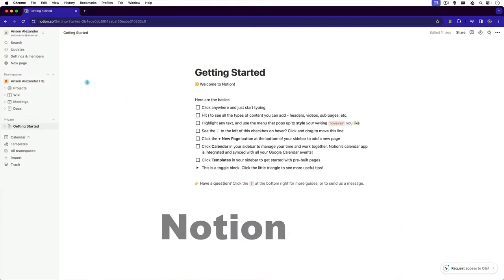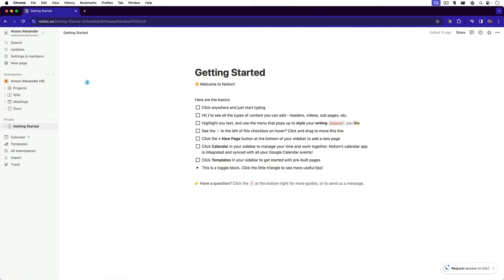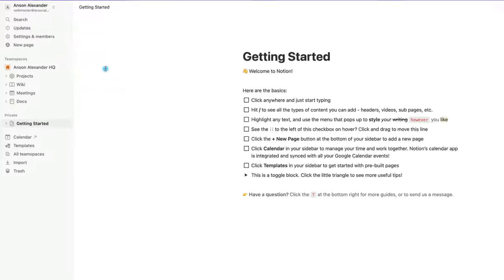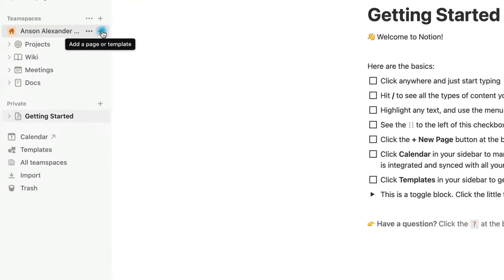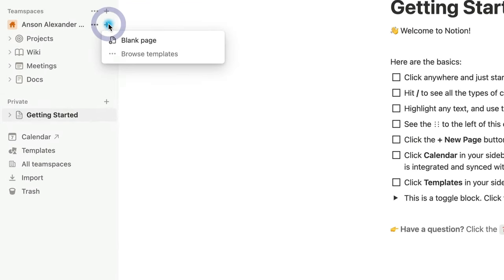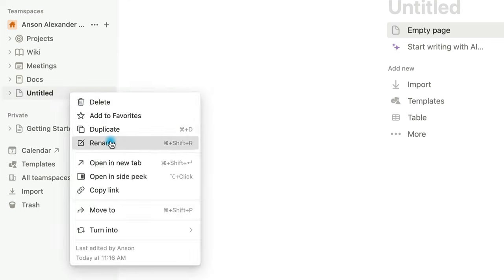Now that we have a text transcript of our meeting on our computer, let's move on over to Notion at Notion.so and create a place where we can store all of our prompts, transcriptions, and summaries. Create a Notion account if you don't already have one and then create a new page by clicking on the plus icon. Name this page Meeting Notes or whatever you want to call it.